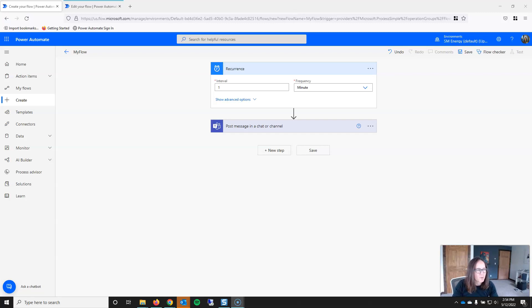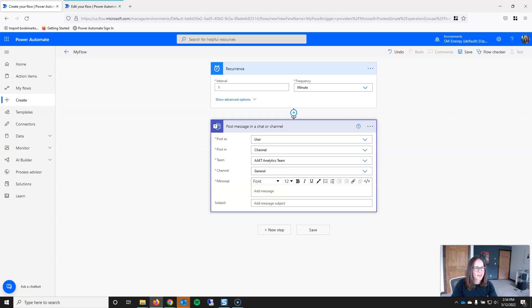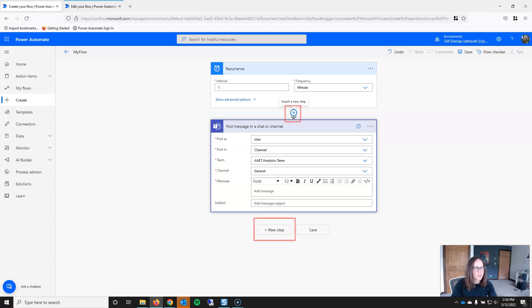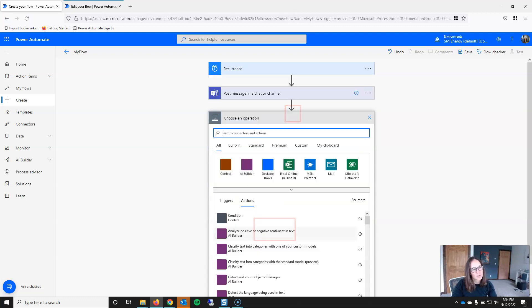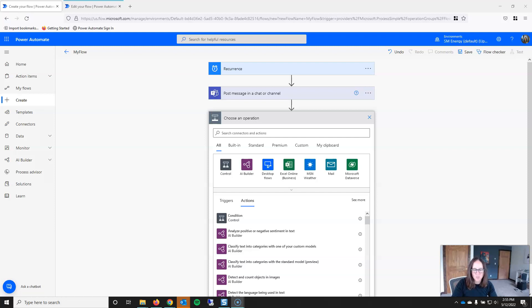Now, this might be a little bit of a moot point, but I want to point it out anyway, in case you're just really new to Power Automate and you're trying to figure out how to add actions. You'll notice that there are two ways to add actions. There is this plus button, which is essentially how you add actions between existing steps, or you can click on the new step to add to the very end of the flow. And I also want to talk just a little bit about how to search for actions.